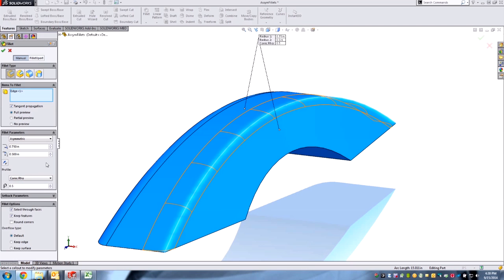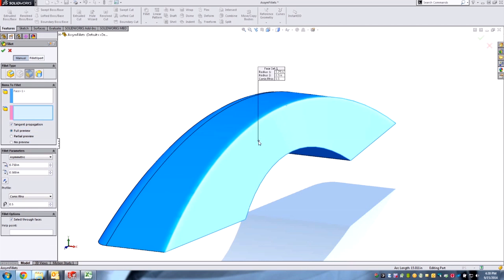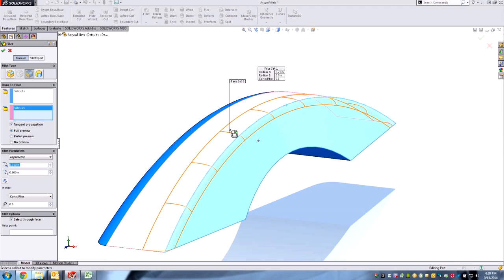Let's switch to a face fillet here. Sometimes we need that extra smoothness, which is done by curvature continuity. Same thing here—when we do a face fillet, we have that extra option for curvature continuity.